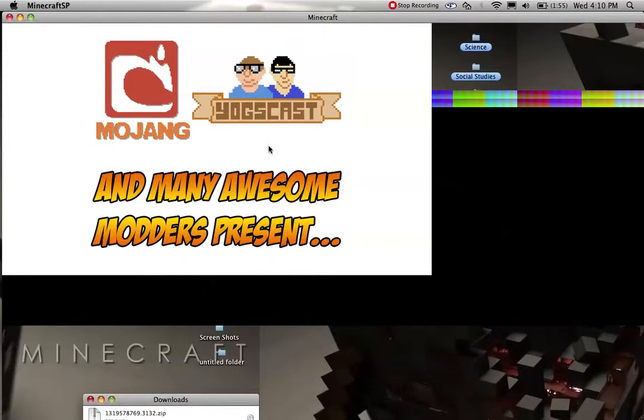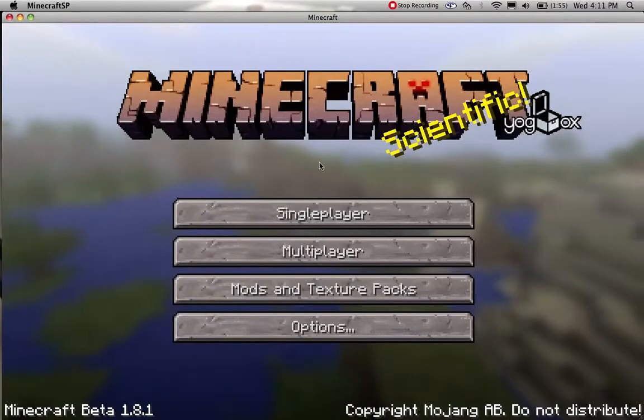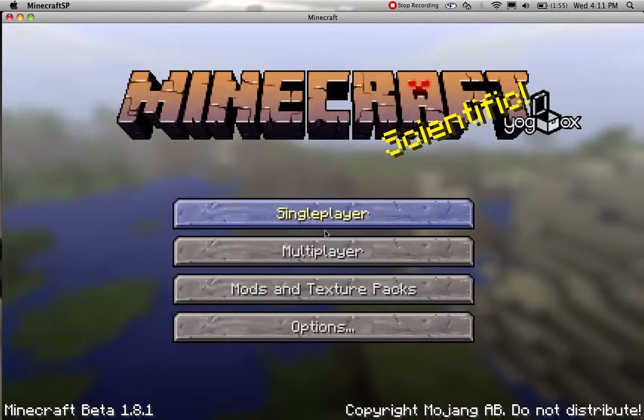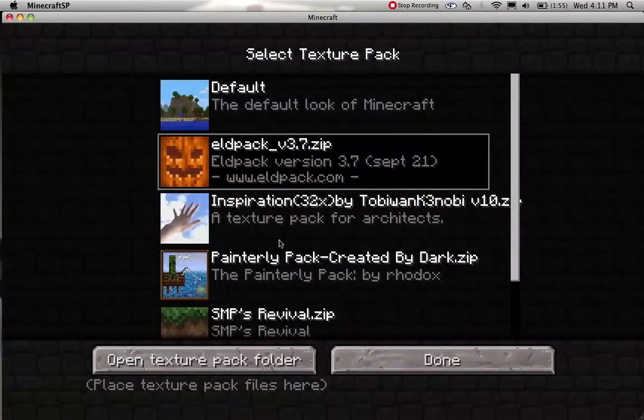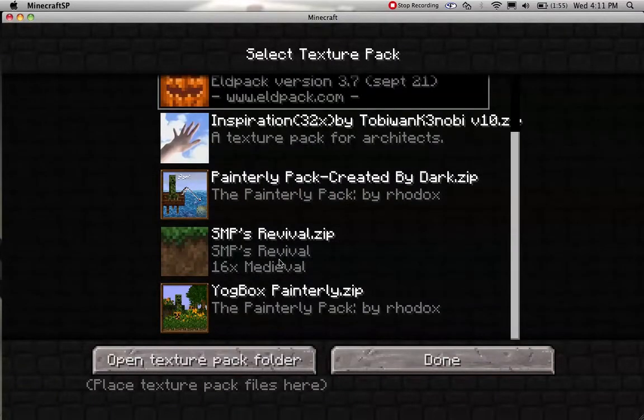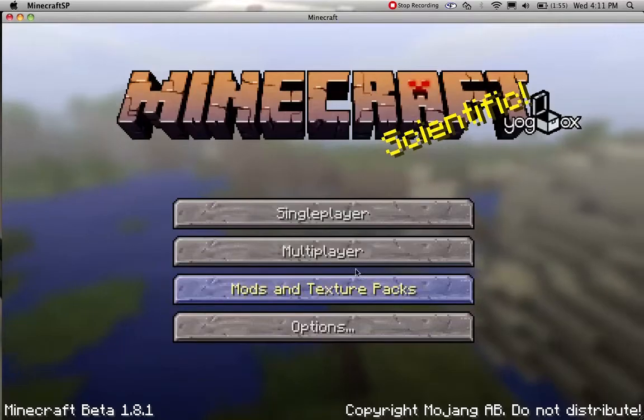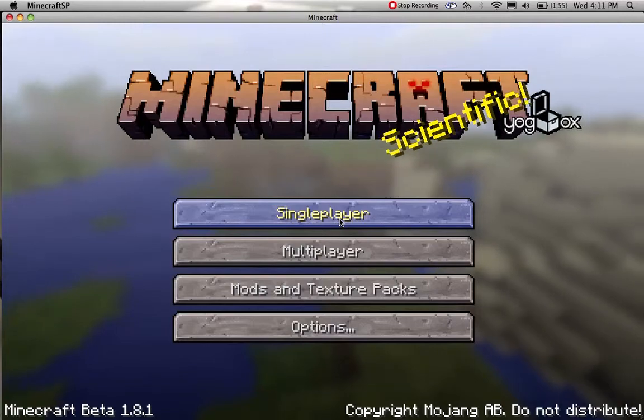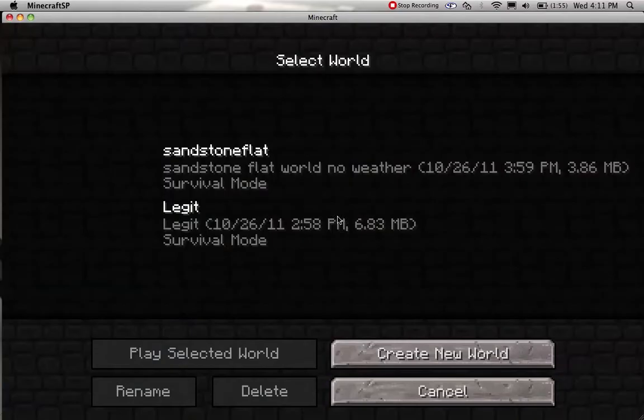It'll pop up with this, and it'll say Yogscast, and it'll have this right here, and it'll give you two texture packs, SMP's Revival and Yogbox Painterly. I prefer to use Eljpack though, and if you guys want, I'll leave that in the description.